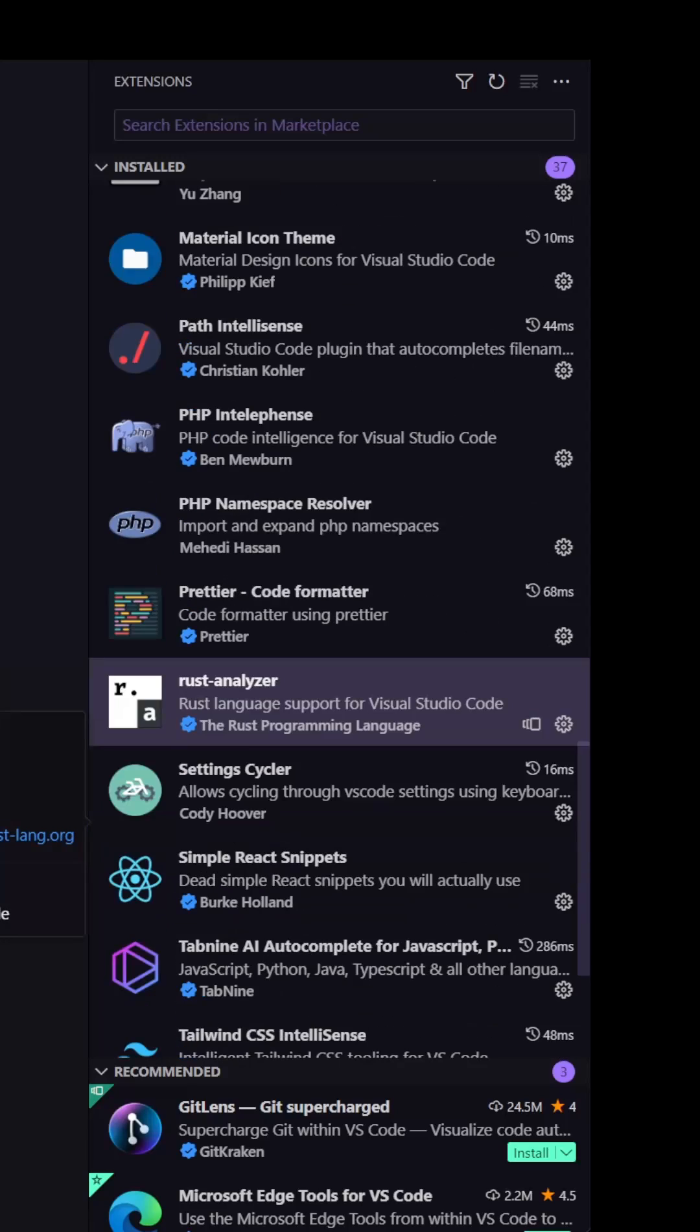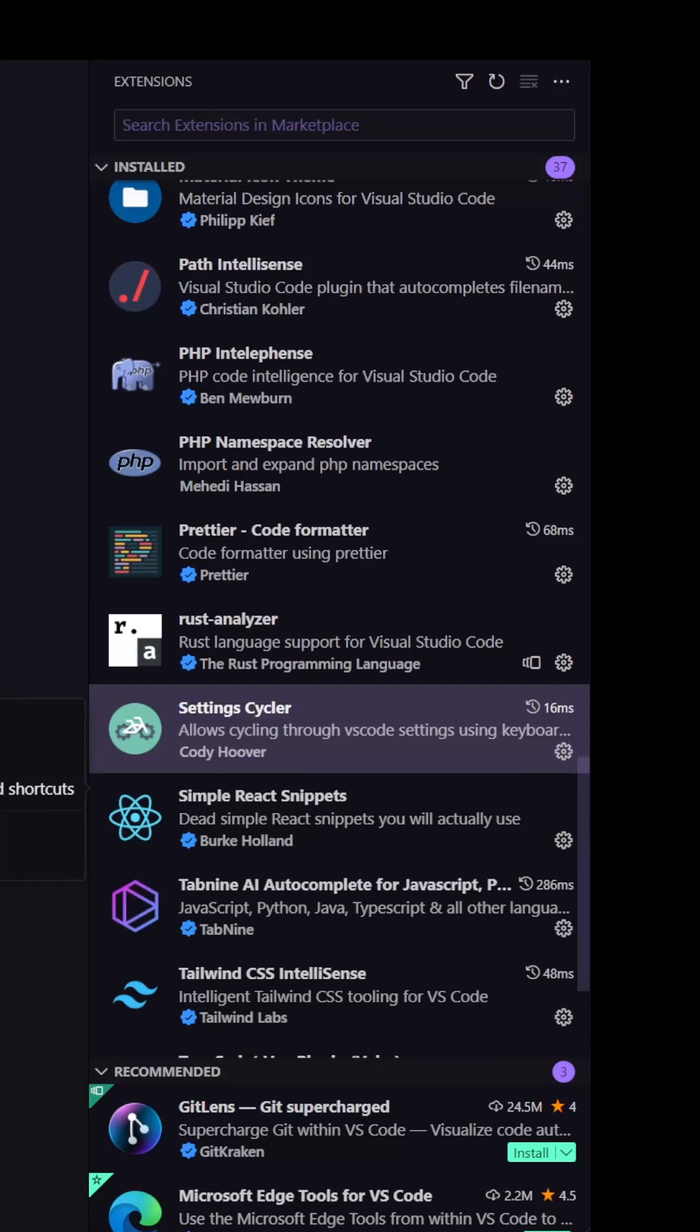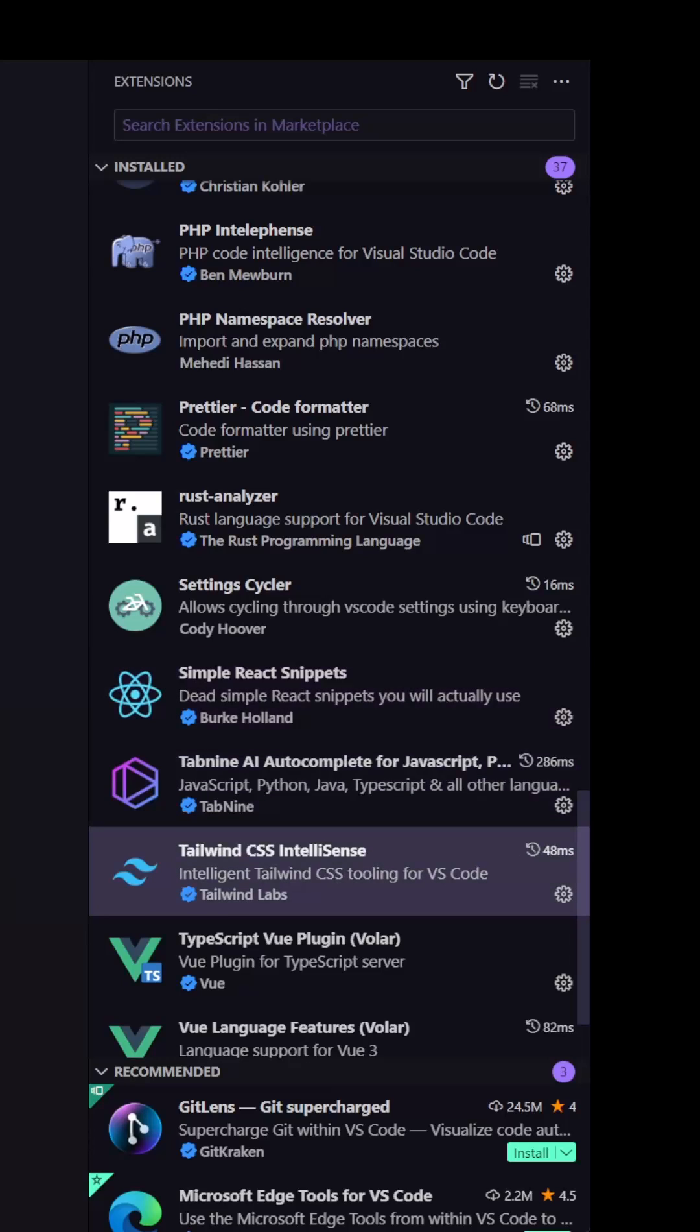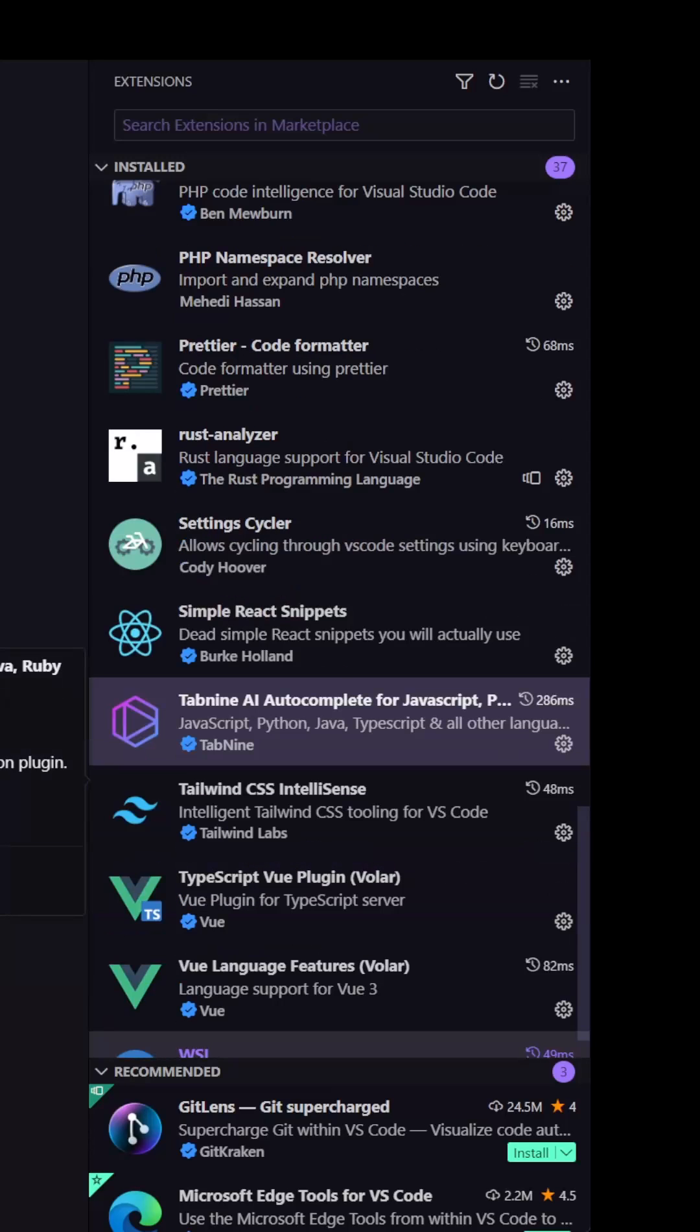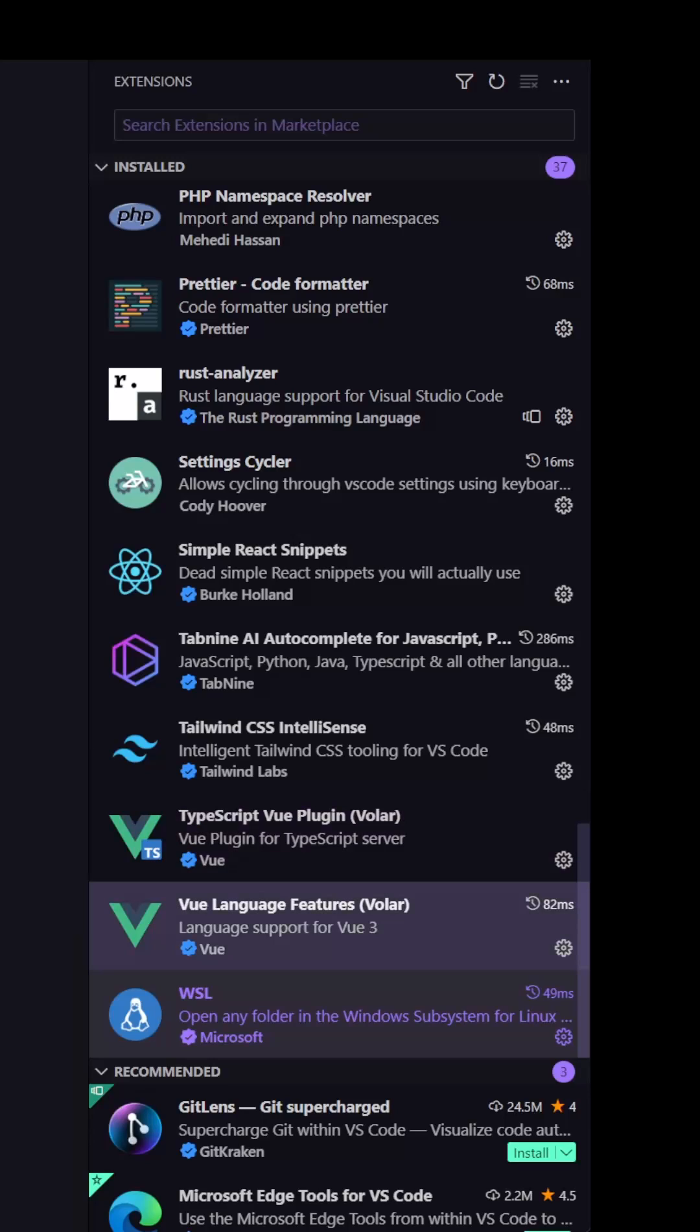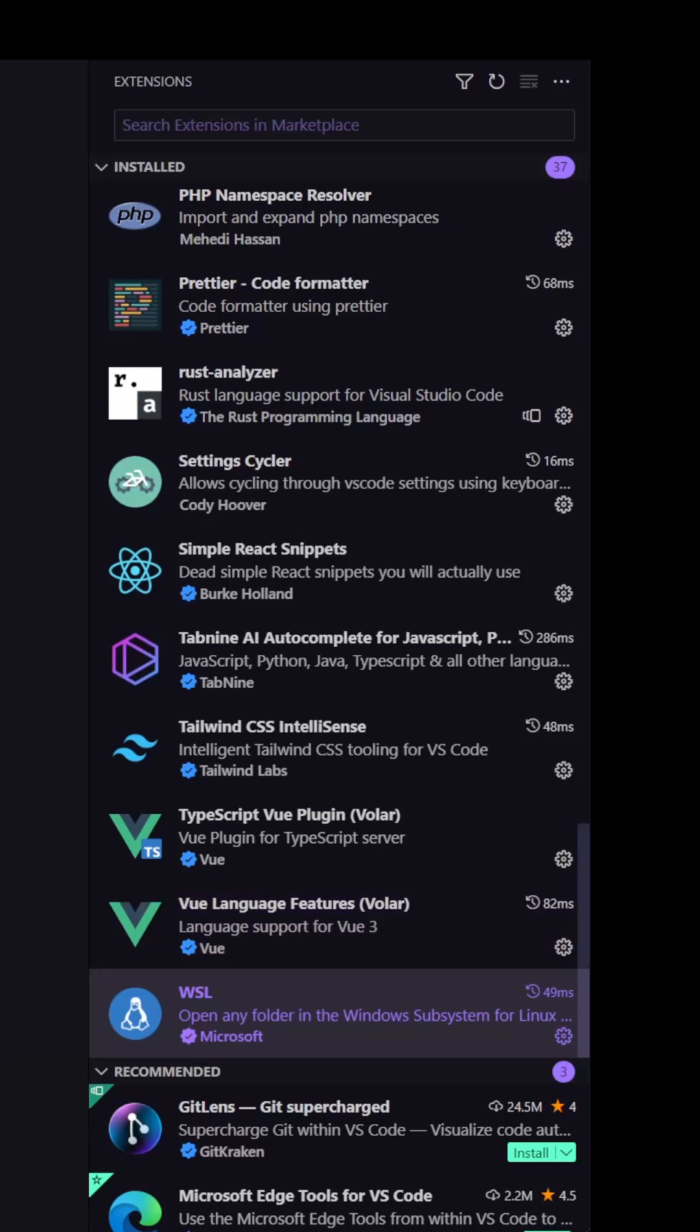This is for Rust. Also ignore this one, Simple React snippets if you use React as always. Tab9 AI. Tailwind CSS IntelliSense. And if you use Vue.js, TypeScript, Vue plugin and Vue language feature from Volar. And also if you use Windows WSL.